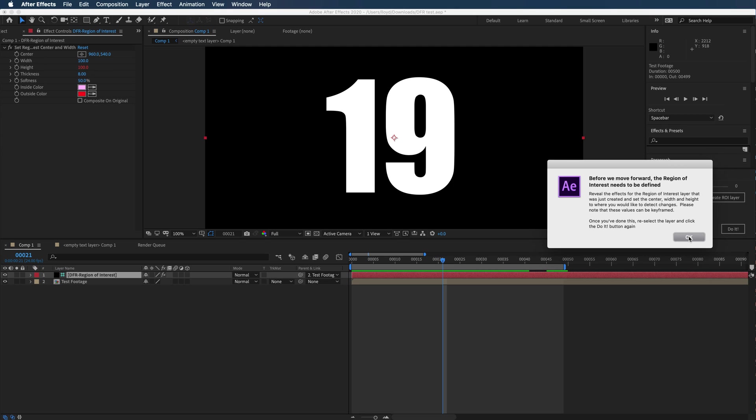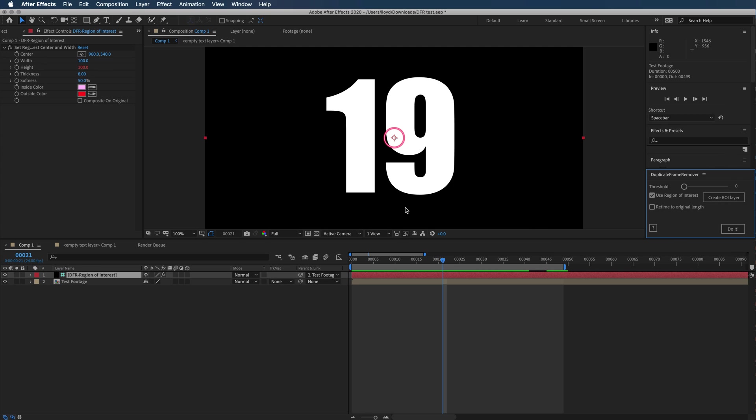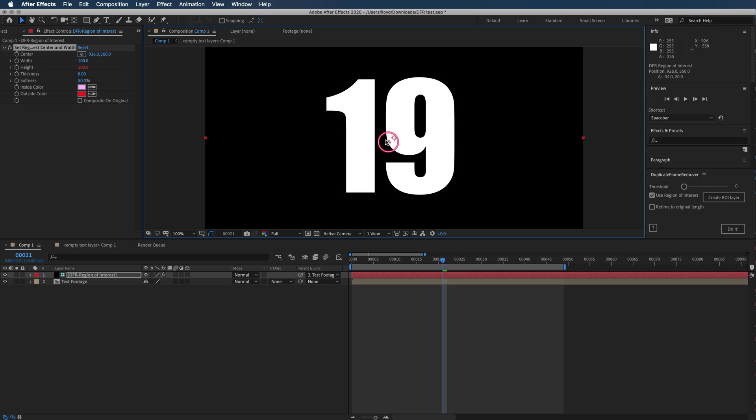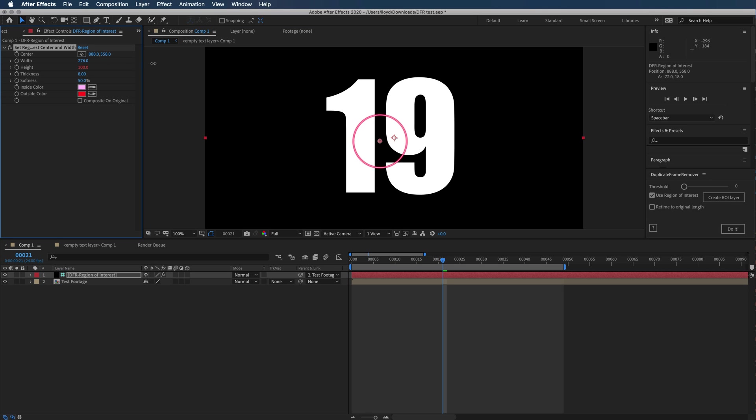Once it creates this effect, you just select the effect and move this circle where you want it to be. The height is locked to the width, so you just have to set the width and the position. The smaller the region of interest, the faster it's going to process and the more accurate results you're going to get.